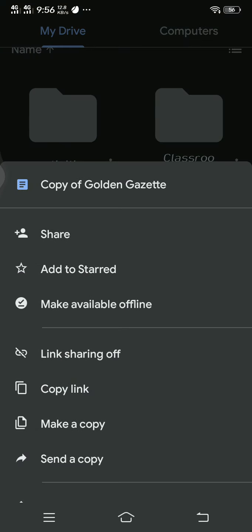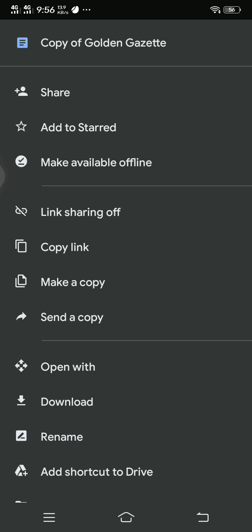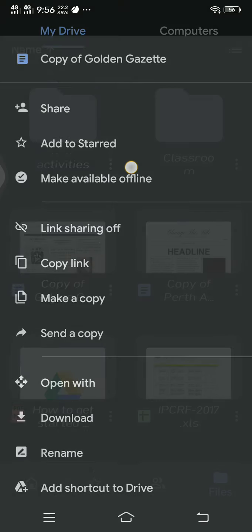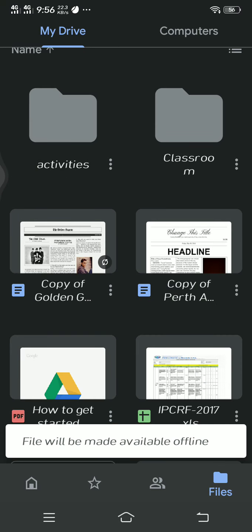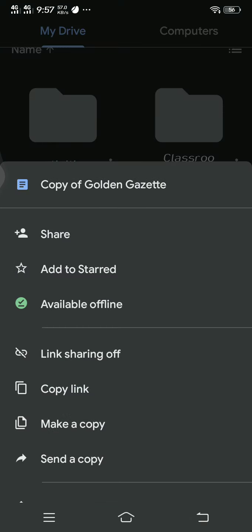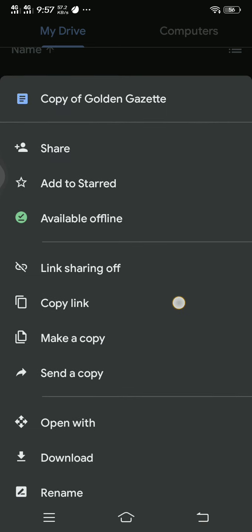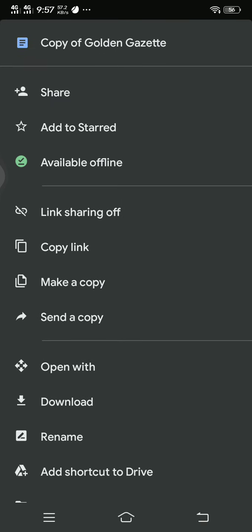You can make it available offline. You can work on that file while you are offline.